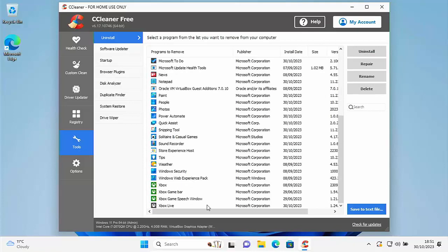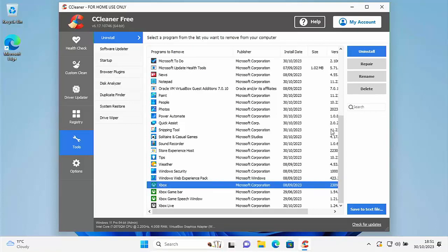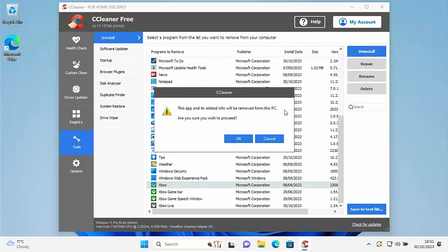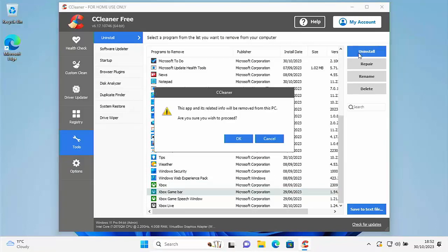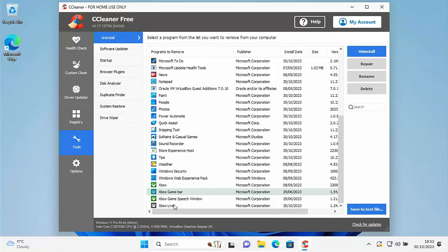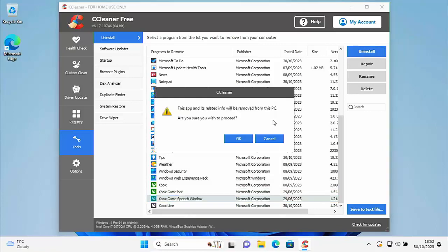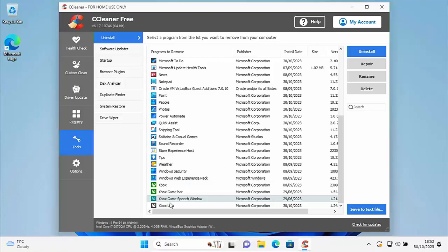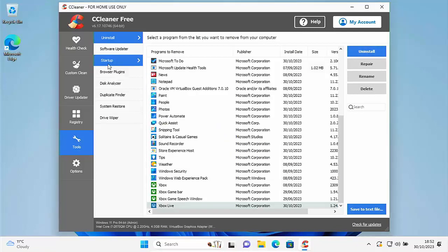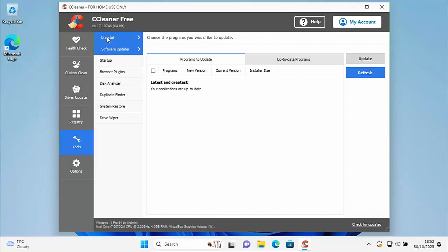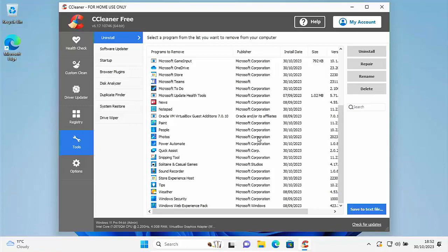Other things to get rid of are the Xbox apps. Click on Xbox and click Uninstall, then OK. The green Xbox app can actually be uninstalled from the apps list anyway, but it's easier from here. Then click Xbox Game Bar, Uninstall, OK. Then Xbox Game Speech Window, Uninstall, OK. Then Xbox Live — the black Xbox logo — Uninstall, OK. Go to Software Updater then back to Uninstall — they've all gone.